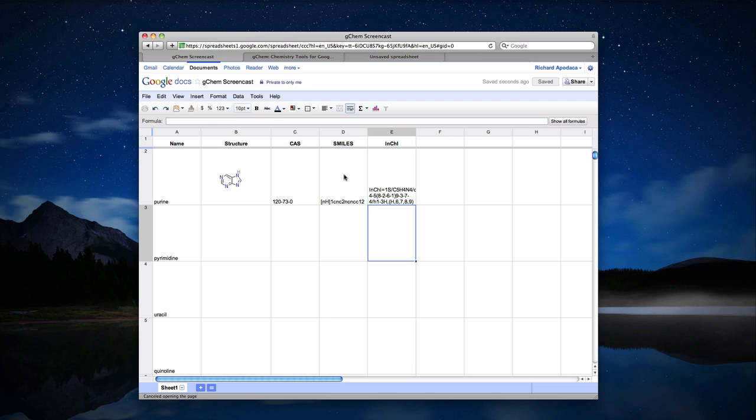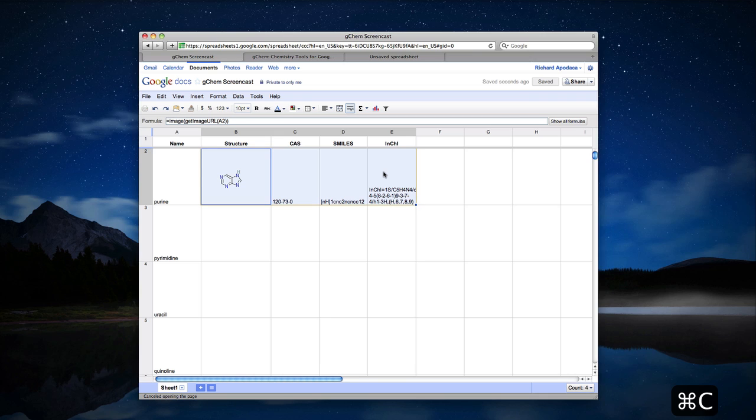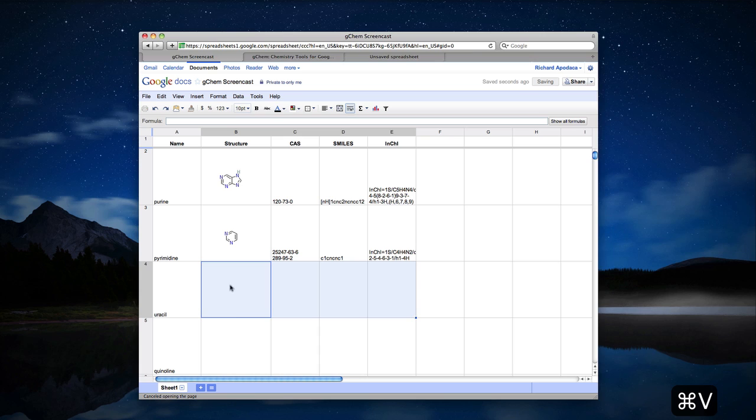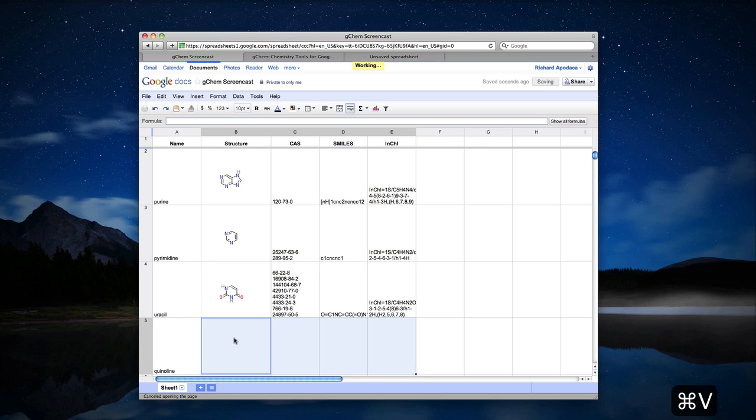Now, one of the really nice things about Google Spreadsheets is that like Excel, you can copy blocks of formulas and paste them. All of the cell references will be updated appropriately. I can continue and finish the table that way.